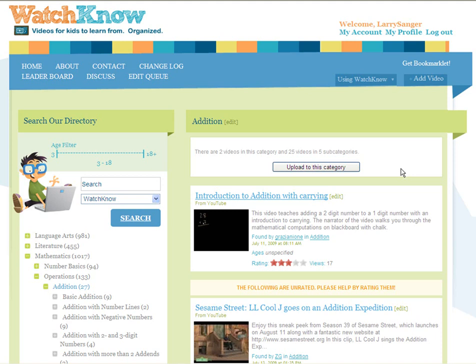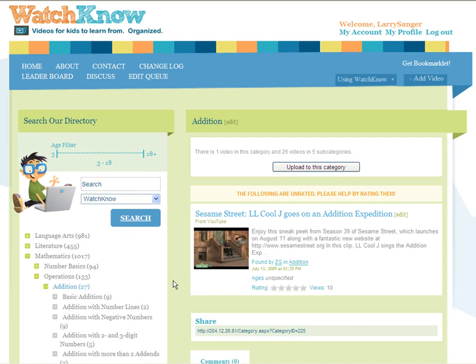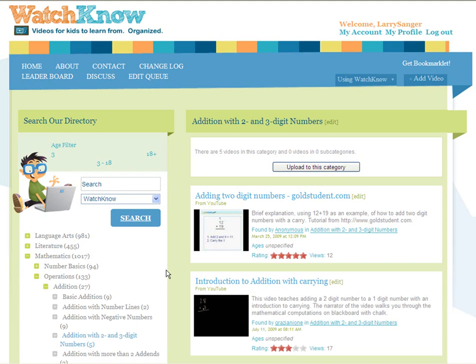Next, I'll explain how to move a video from one category to another. Let's say I was looking in the Addition category and came across the video listing Introduction to Addition with Carrying. I noticed that it would be better placed in a subcategory: Addition with Two and Three Digit Numbers. How do I recategorize the video? I simply grab the title and drop it into the new category. Now let me open up that category — there's the video.